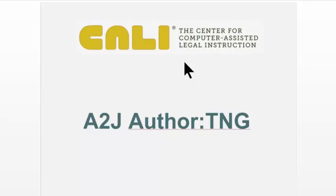Hey everybody. This is John Mayer, and I'm the Executive Director of CALI, the Center for Computer Assisted Legal Instruction.